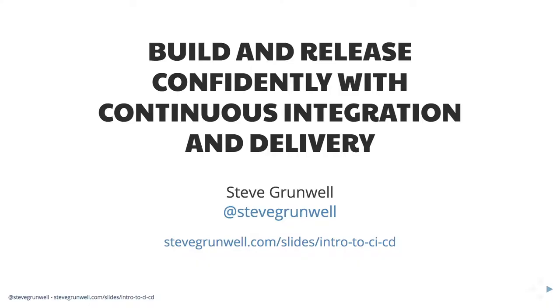I want to welcome everybody to build and release confidently with continuous integration and delivery. If we haven't met before, my name is Steve Cronwell. I'm at Steve Cronwell on all the social networks that matter. If you prefer your own copy of the slides to follow along with, you can grab them now at stevecronwell.com slash slides slash intro to CICD.